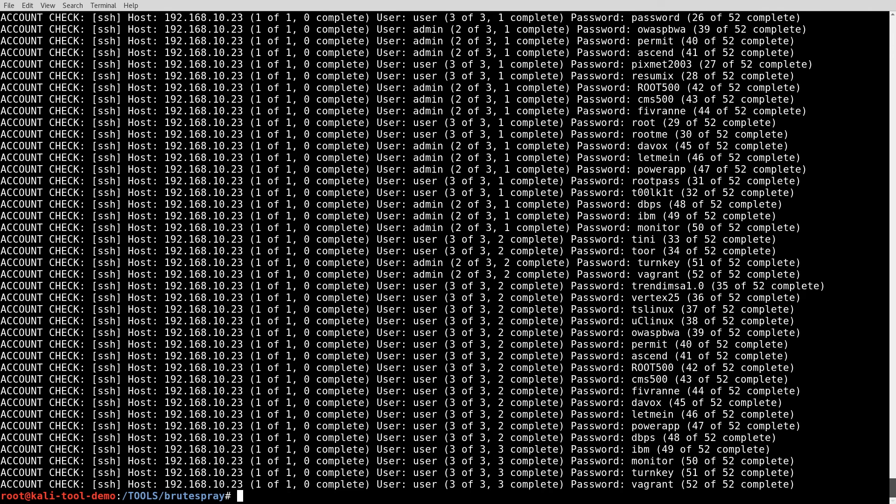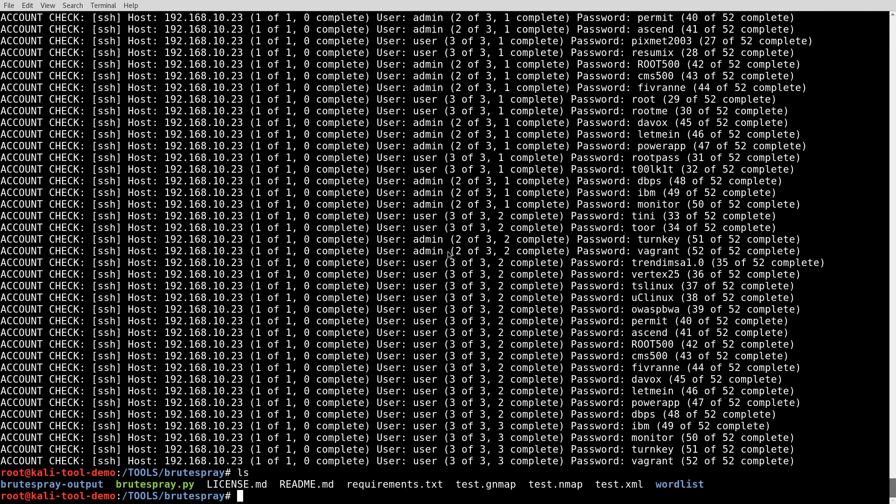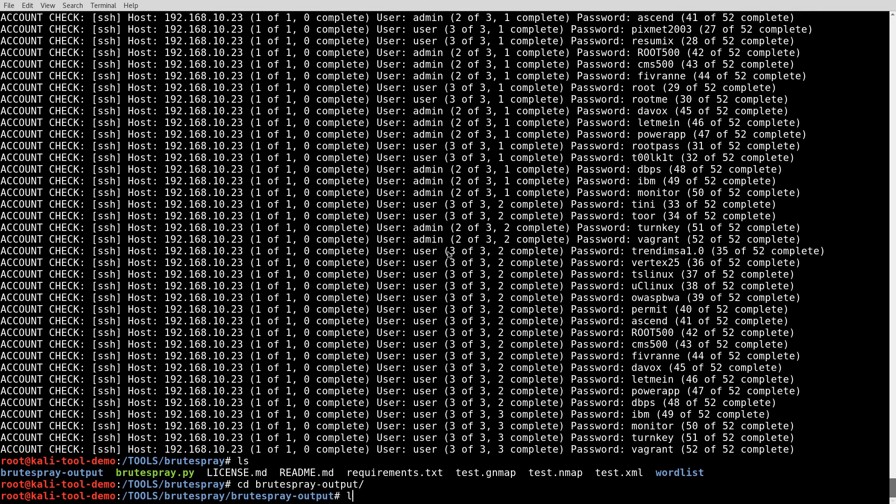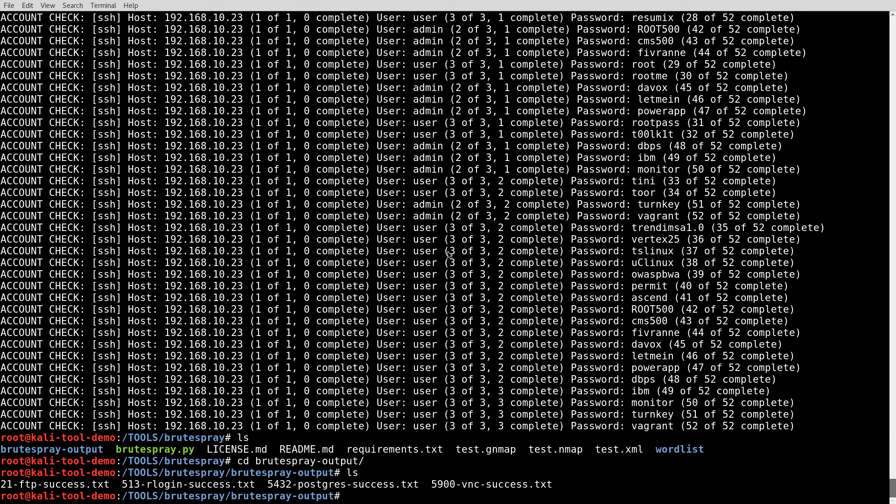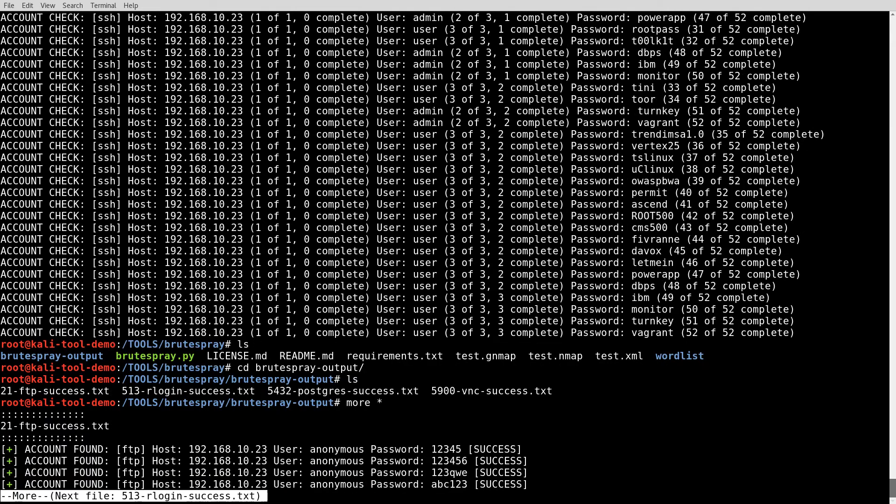if you look in the directory here, there's a subdirectory called brutespray-output. So let's jump into there. And in here, you'll see there's files created based on the service that was targeted and if there was any successes. So let's go ahead and look at some of these.